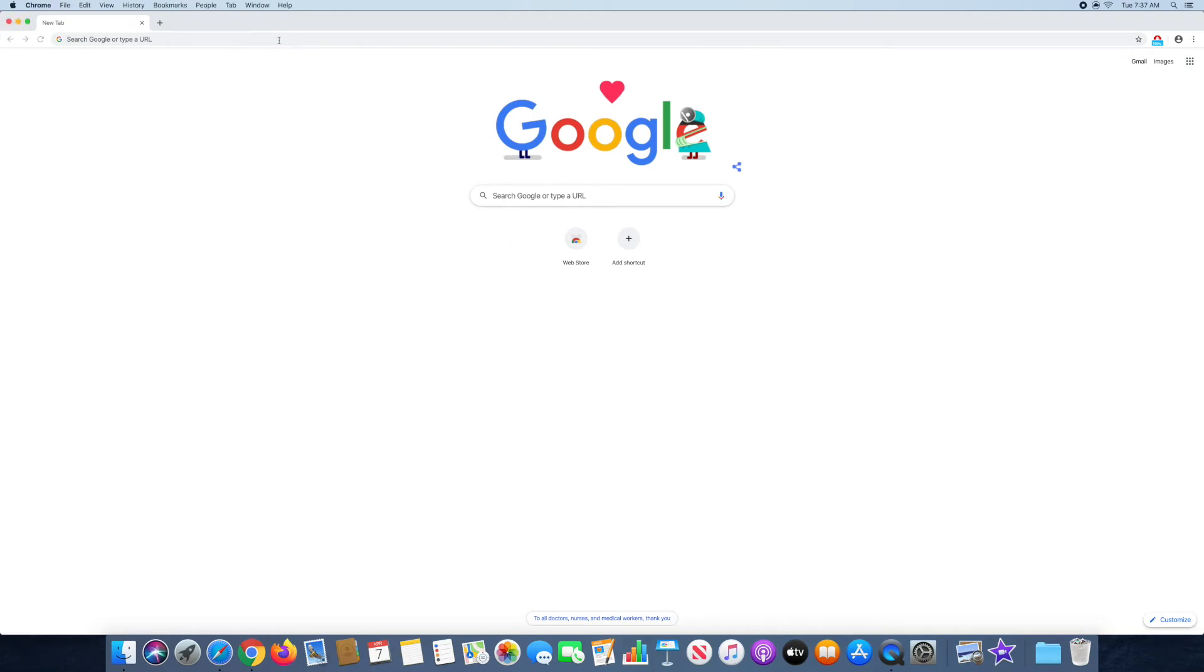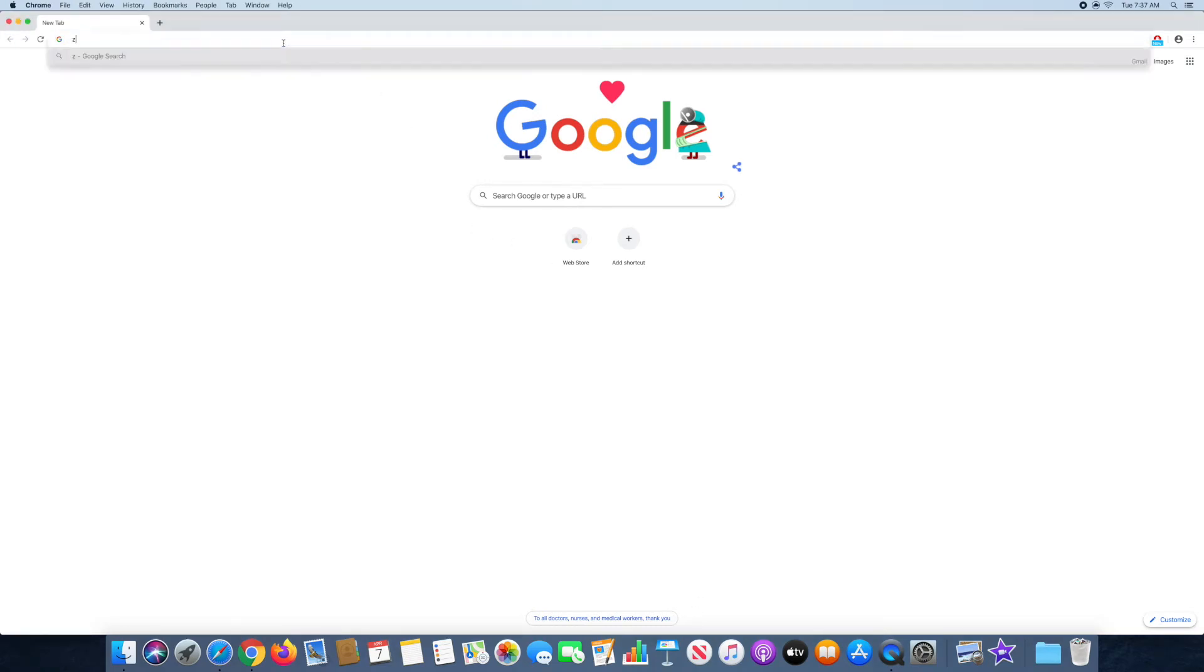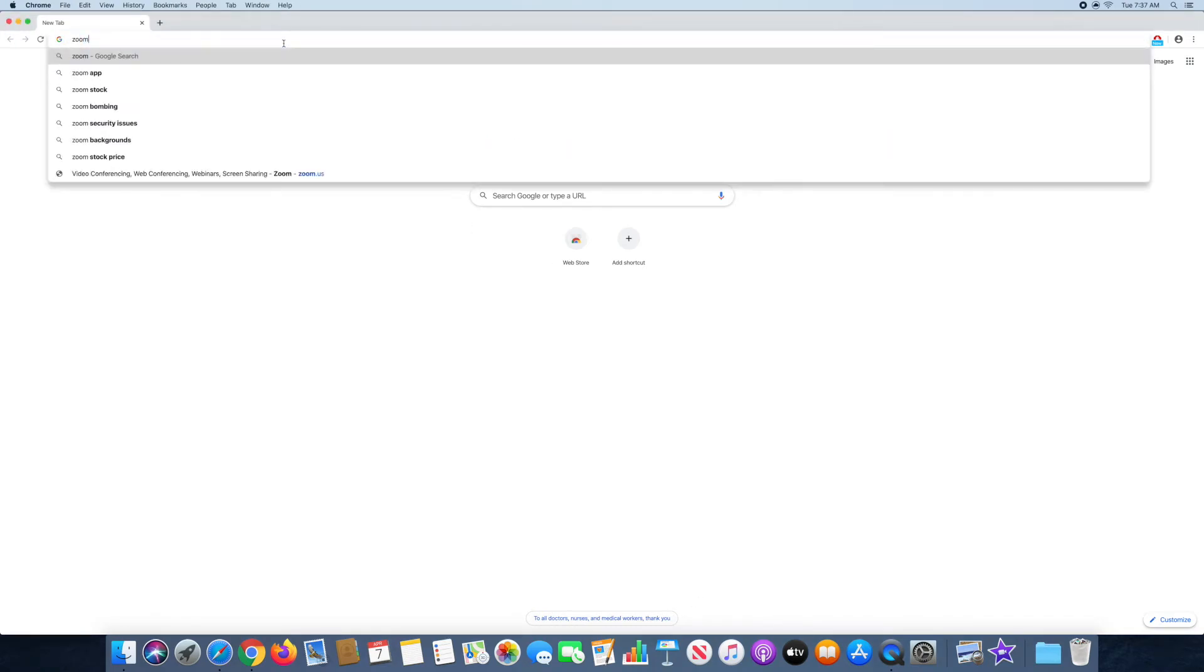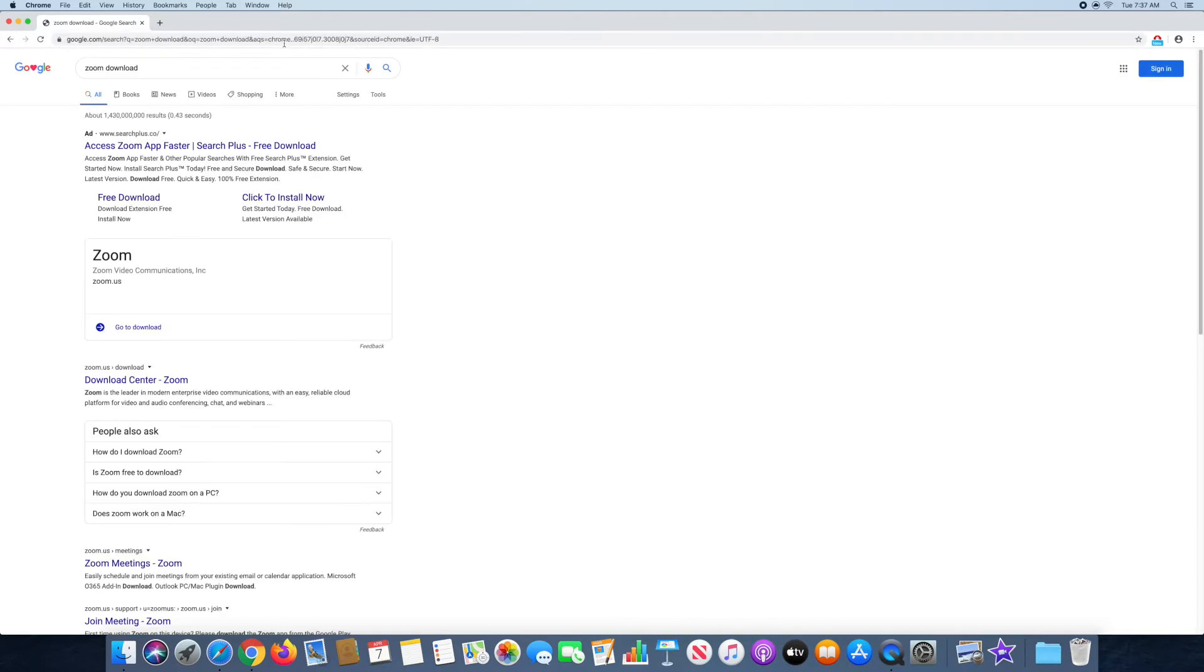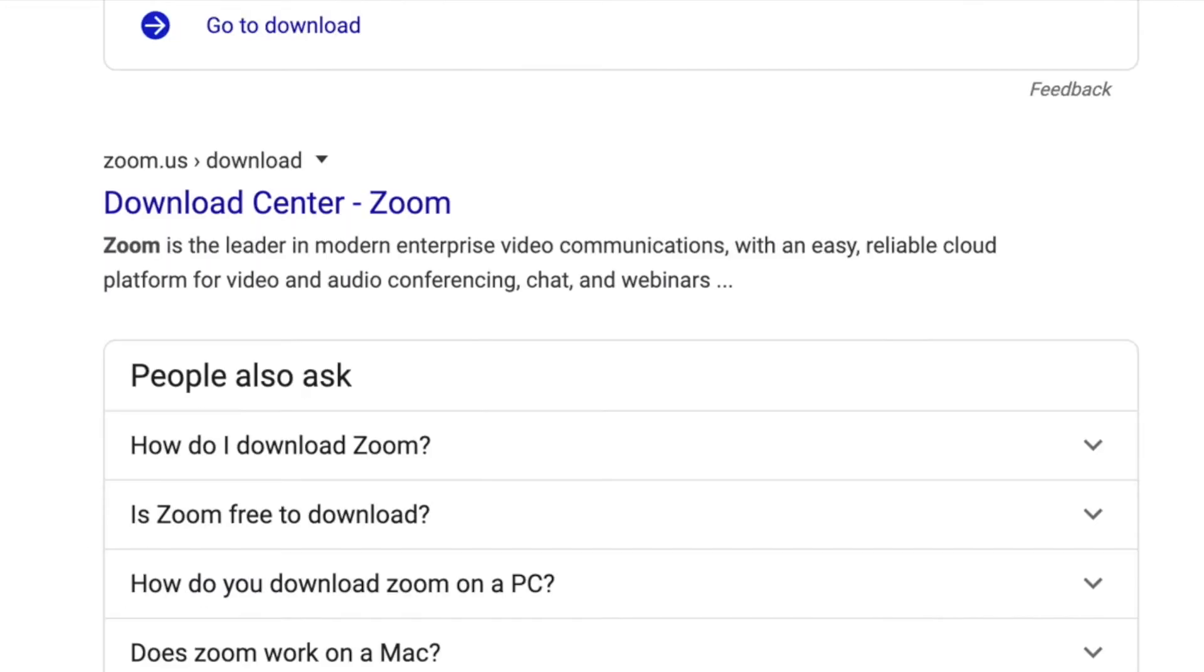This is how you download Zoom for your Mac. So you're going to want to search Zoom download or you can click the link down below which will take you to the Zoom download center.